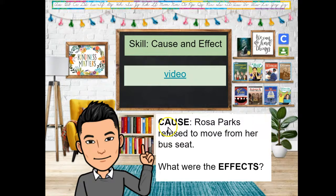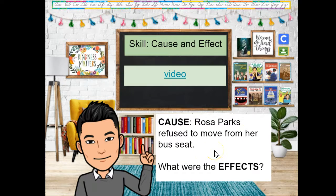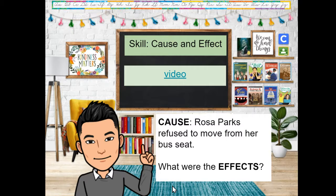We're going to talk about cause and effect. For example, the cause: Rosa Parks refused to move from her bus seat. What were the effects? What happened to her because she did that? She had to go to jail — she got arrested. Back then, they couldn't sit wherever they wanted.